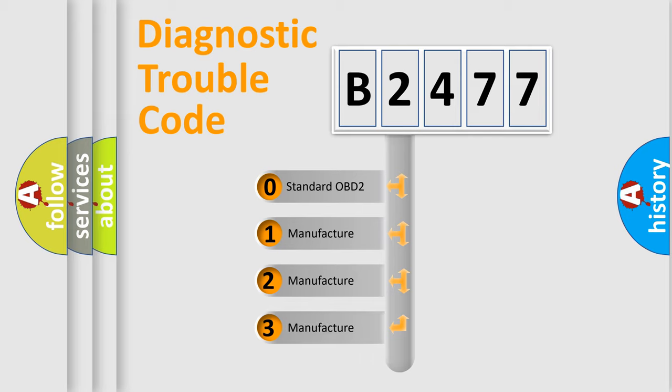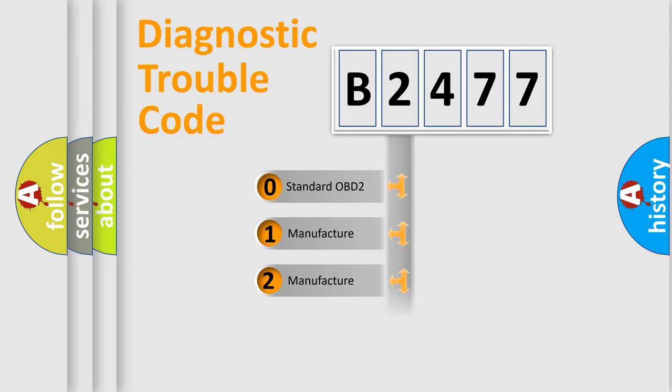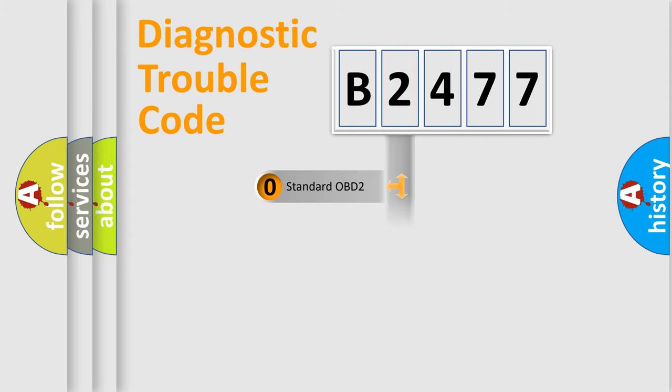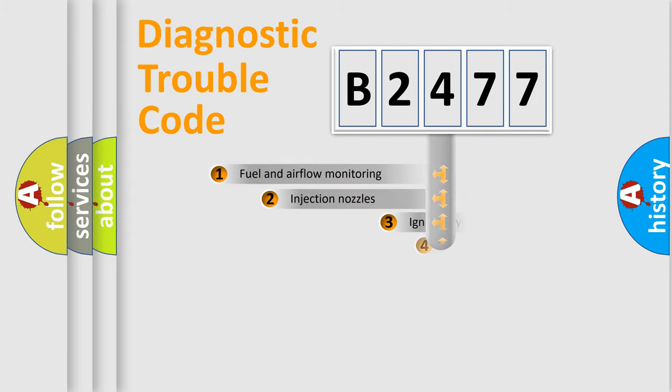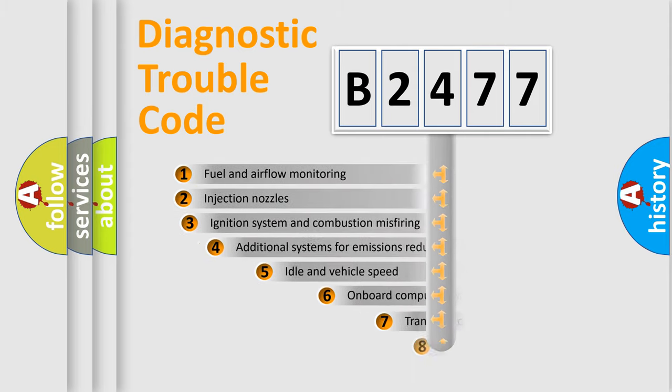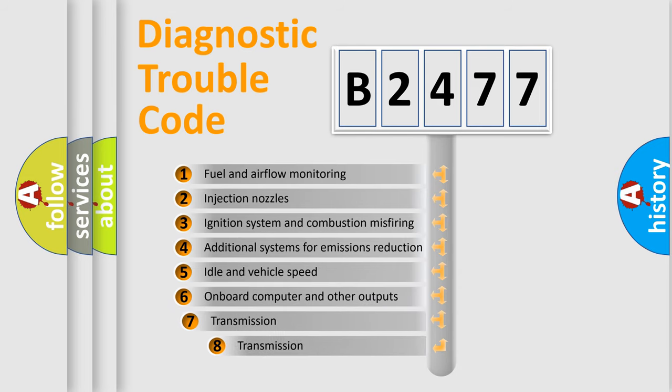If the second character is expressed as zero, it is a standardized error. In the case of numbers 1, 2, 3, it is a car specific error.